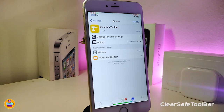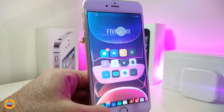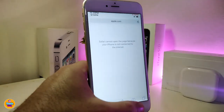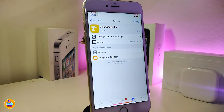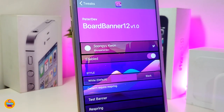Let's move on to the next Cydia tweak. The next one is called 'Clear Saved Toolbar.' Basically this tweak, once installed on your jailbroken device, will clear the saved toolbar for you when you launch your Safari browser. This tweak doesn't come with any options to configure under settings — just go ahead and download it and it will clear the saved toolbar right away when you launch Safari. It's called 'Clear Saved Toolbar.'